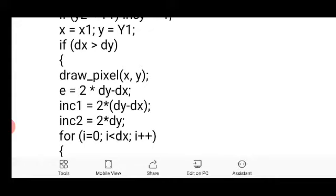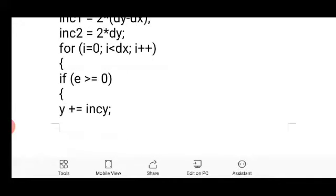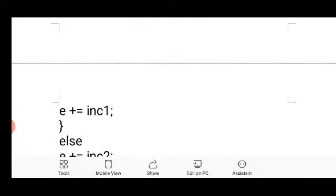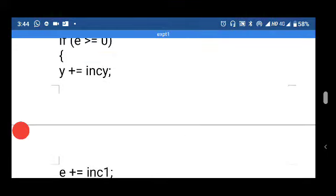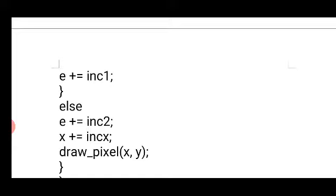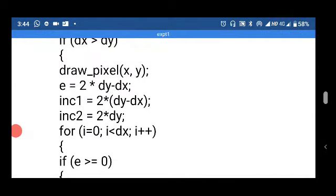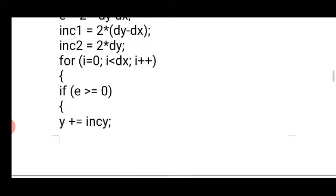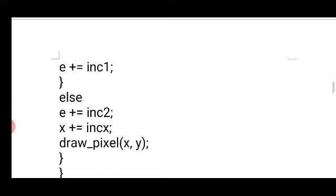Based on the decision parameter e, we find the next point. If e is greater than or equal to 0, we increment y and update e as e = e + increment1. If e is less than 0, we set e = e + increment2. The formulas are: increment1 = 2*delta_y minus delta_x, and increment2 = 2*delta_y.